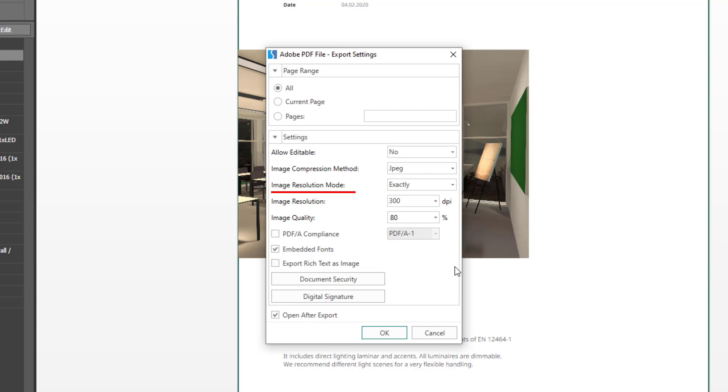As a user you have the possibility to adjust the DPIs of your images. You can do that here under image resolution. In case you want to generate all images at 300 dpi, the exactly function up here makes sure that the images are actually downsampled to 300 dpi before they are embedded into the PDF.